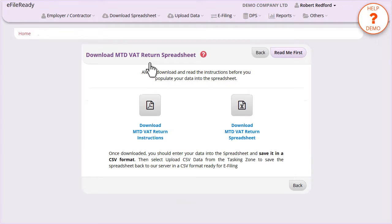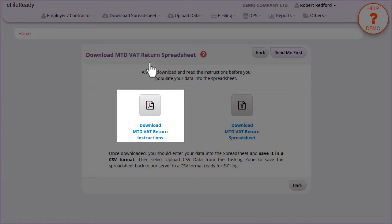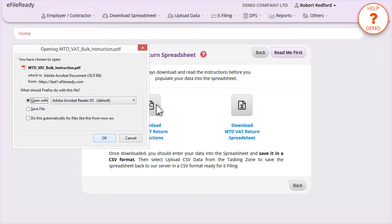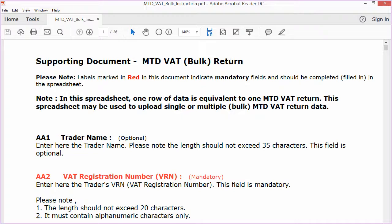Click on the Download MTD VAT Return Instructions. Open the instruction document. Read the MTD VAT bulk return instructions carefully.